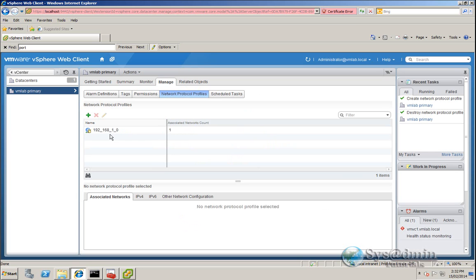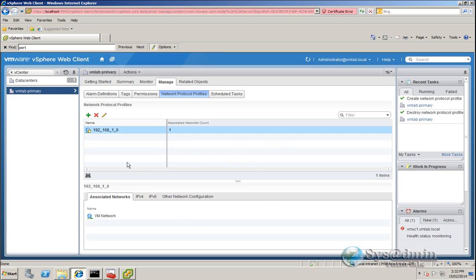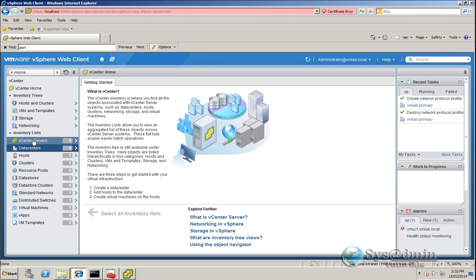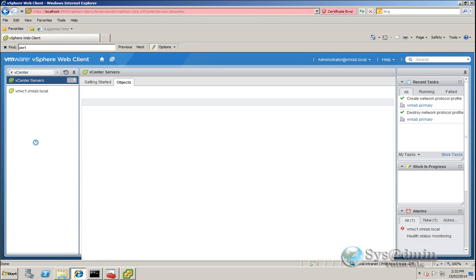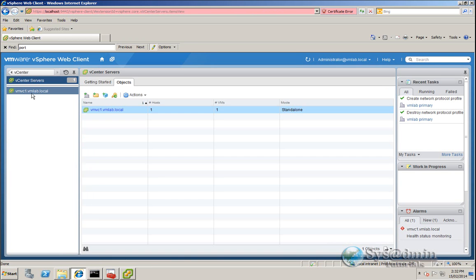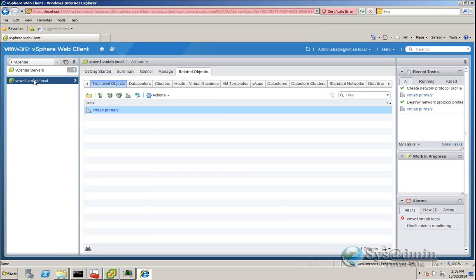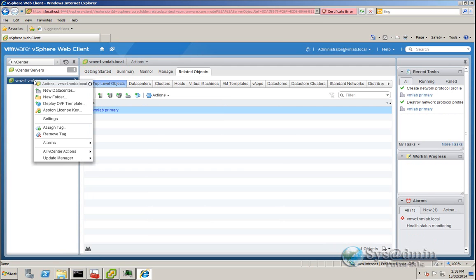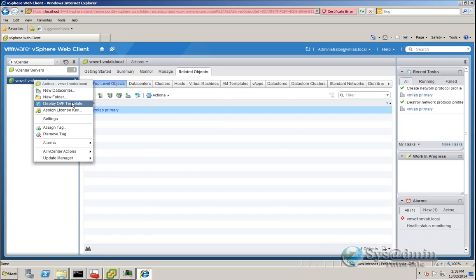So my IP pool or network protocol profile is created. And now what we're going to do is we're going to go back and go to our vCenter server. We're just about to deploy the OVF template here by right-clicking on the vCenter object and going to Deploy OVF.